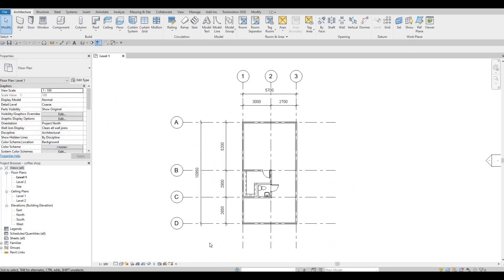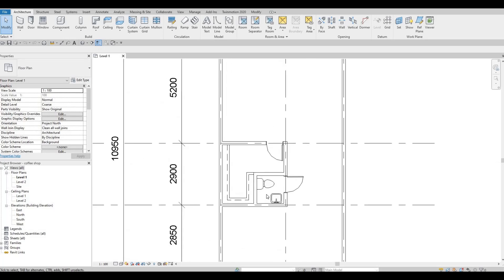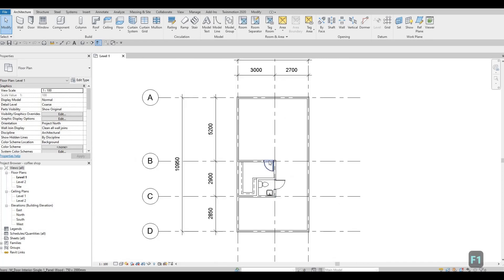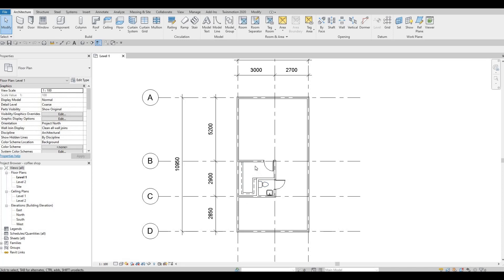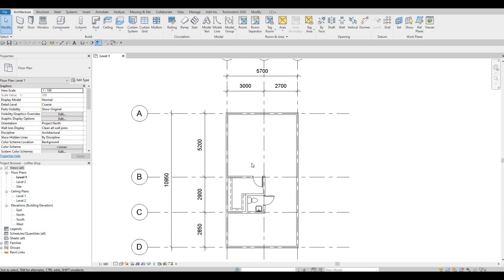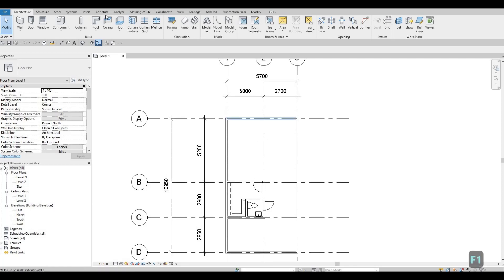In the previous video, we were able to start adding the grid line. We added interior and exterior walls, the vanity sink, and the toilet. We created a storage for the coffee shop, and then we're going to continue working on this. We're going to create the kitchen now.